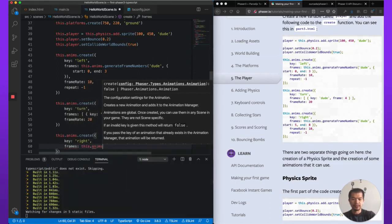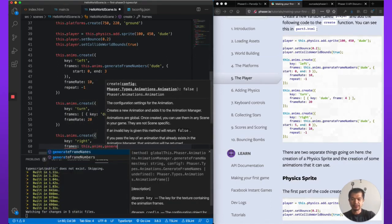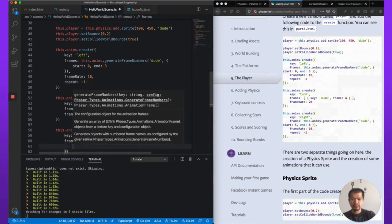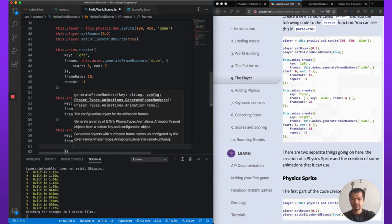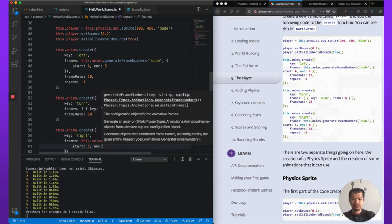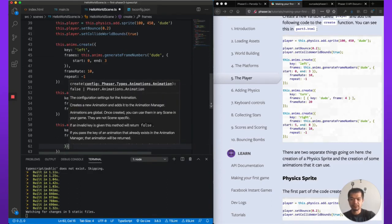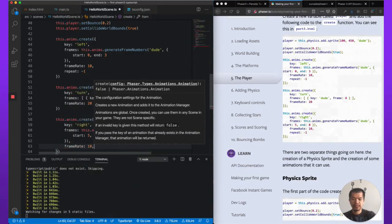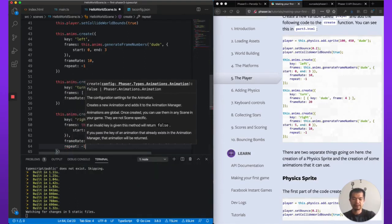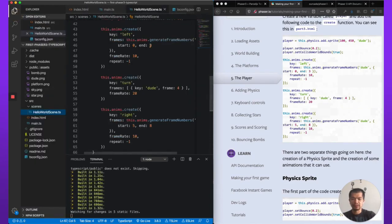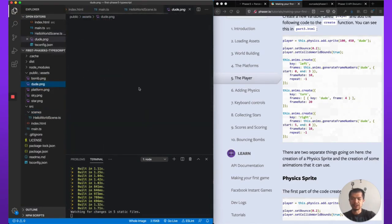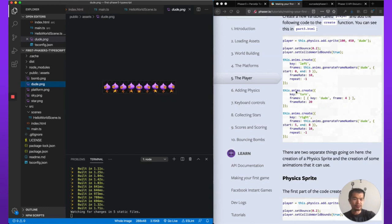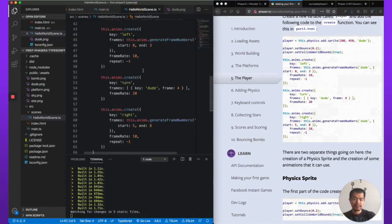And you can see we're doing frame numbers here. So generate frame numbers. And if you remember, I had noted that there was some left walk, and then right walk, and then idle in the middle. Then frame rate 10. And then repeat just like above, minus 1. So you see here, start 0, end 3. We just look at this dude.png. So 0, 1, 2, 3. So this is the walk. And then 3, 4, 5, 6, 7, 8. So this is right. And then you see turn is frame 4. So 0, 1, 2, 3, 4. So that's how that works. Or that's how that maps to the dude.png spreadsheet.